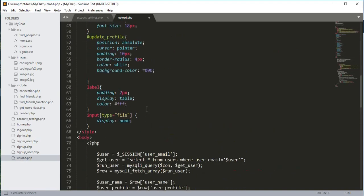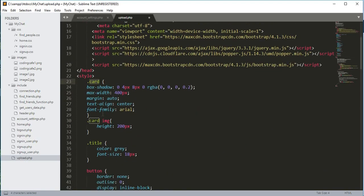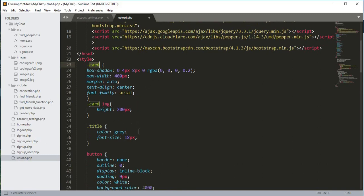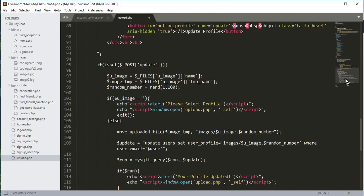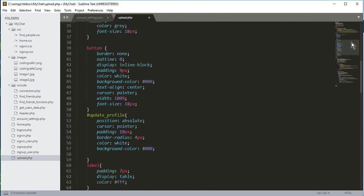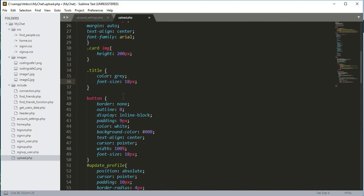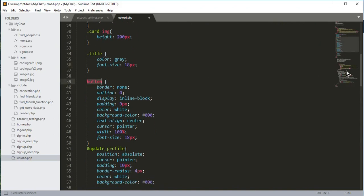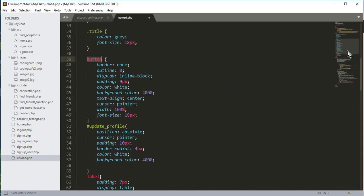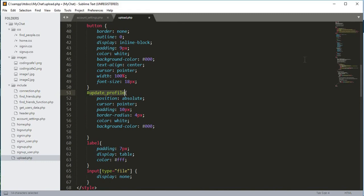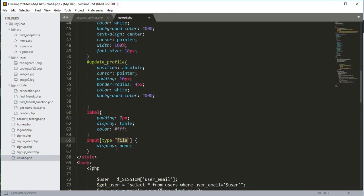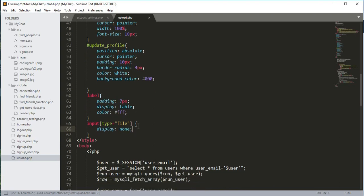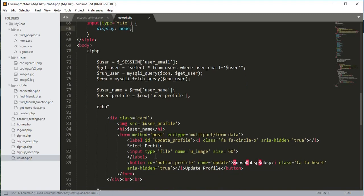The card class has a box-shadow style. Then we design the card image and the title — its color is gray and font-size is 14px. After that we design the button, then the upload profile image label, and the label tag. The input type file will have display none. Now save it and give it a try.